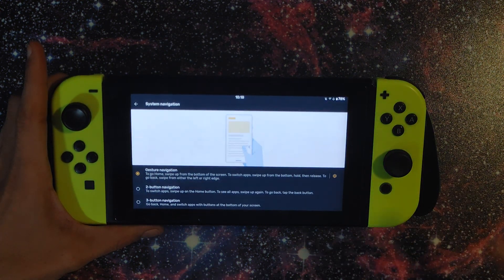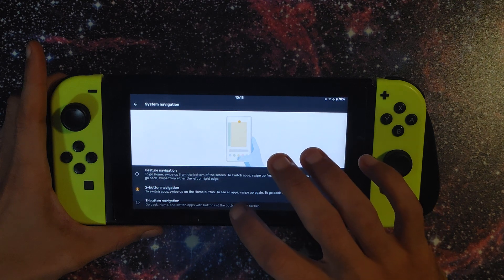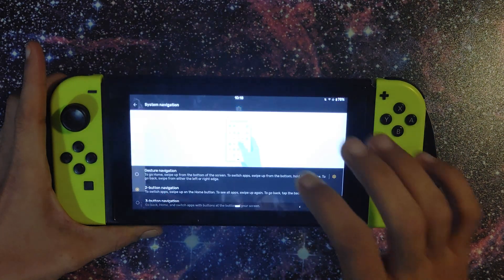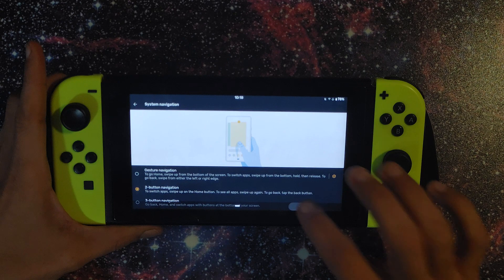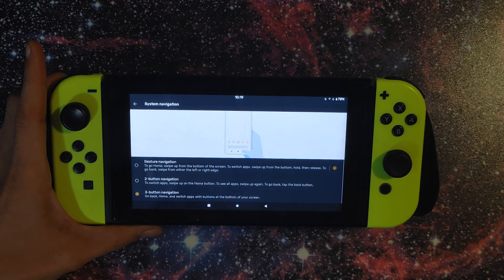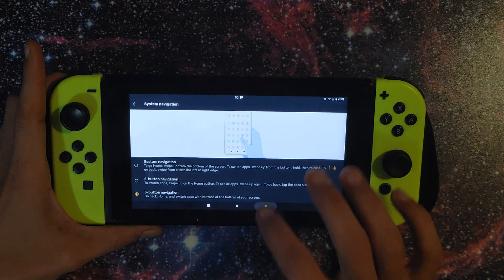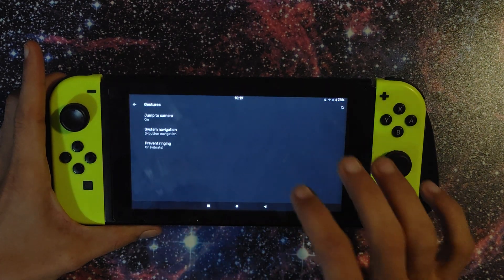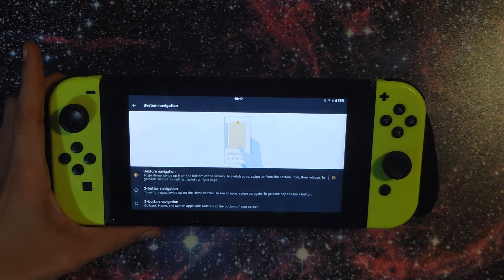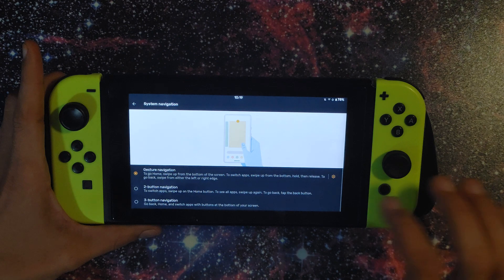We'll move forward into system, then advanced, then gestures, and then system navigation — and these are your three options. You can go to two-button navigation — I don't really like it but you can use that. Tap to go back, swipe up for recent, back button on the right side. Then you have three-button navigation, old-style Android — multitasking on the left, back on the right. I'm setting it back to the top option, which is complete swipes with nothing on the screen — full screen looks good.